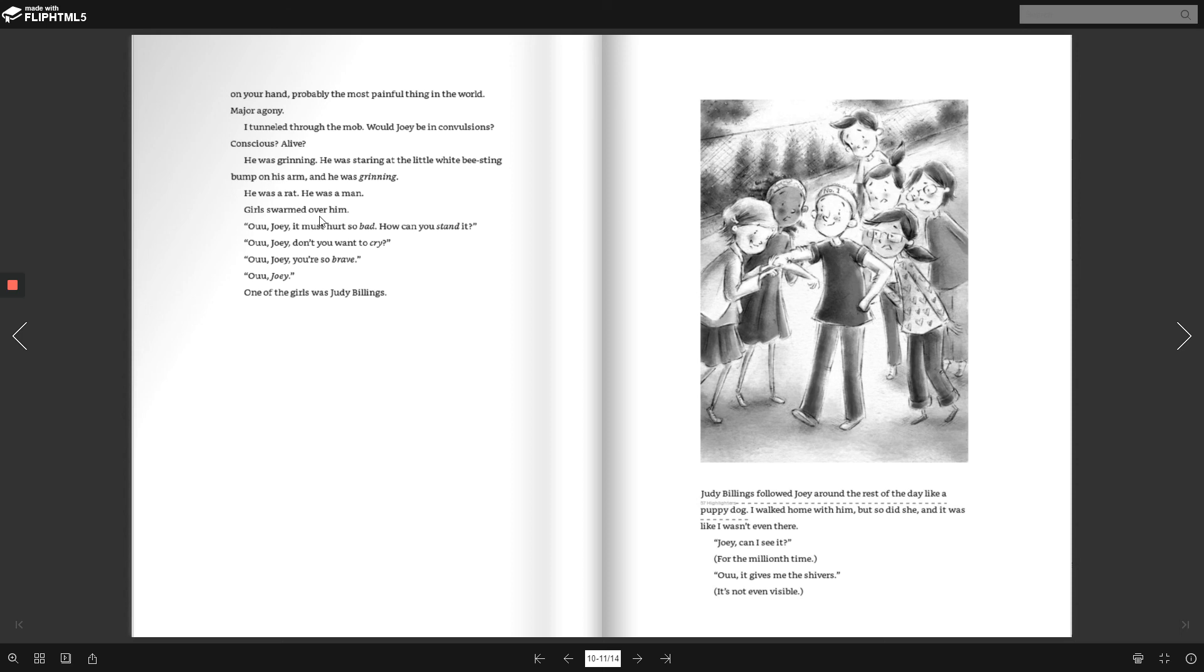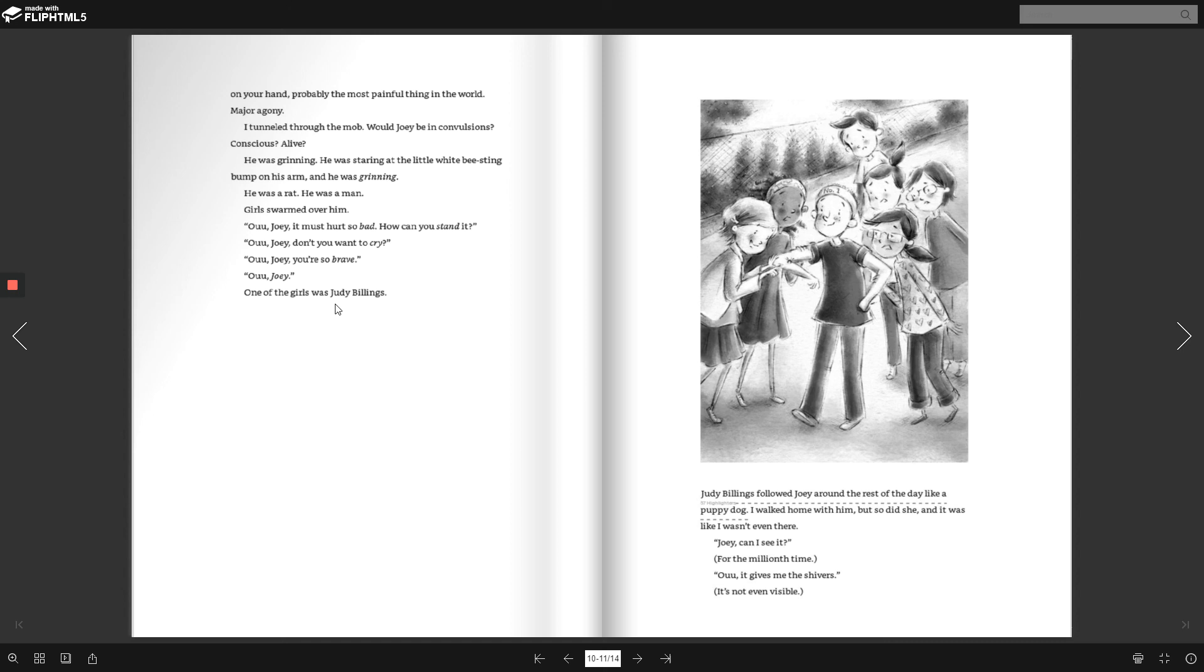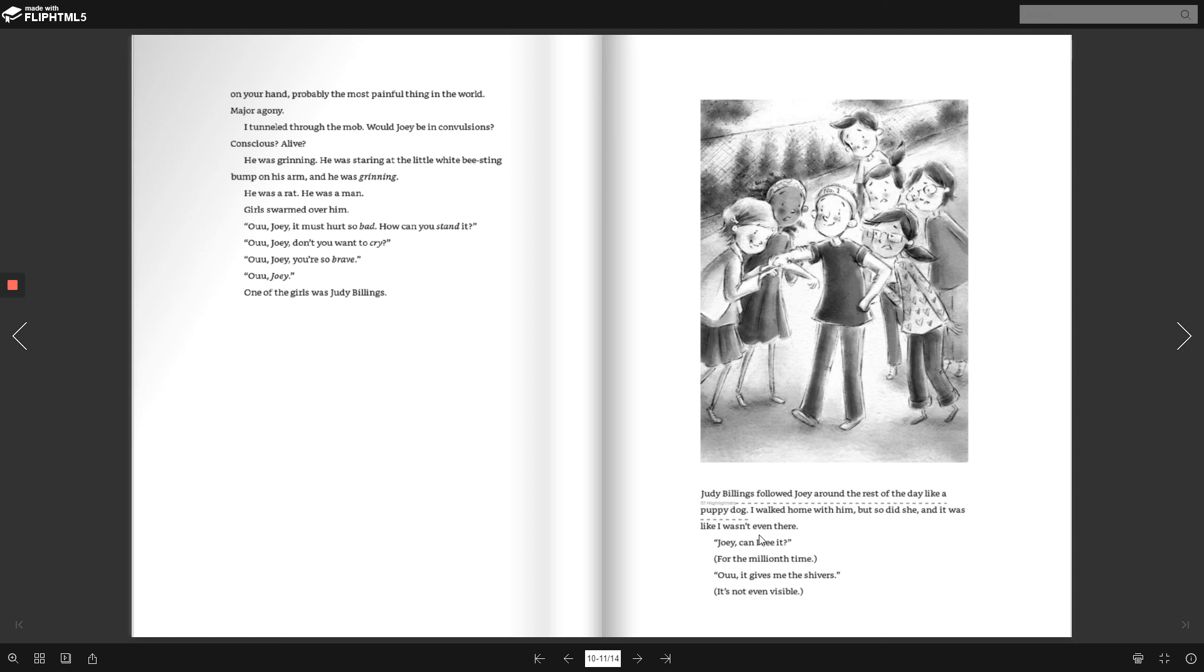Girls swarmed over him. Ooh, Joey, it must hurt so bad. How can you stand it? Ooh, Joey, don't you want to cry? Oh, Joey, you're so brave. Oh, Joey. Joey, one of the girls was Judy Billings. Judy Billings followed Joey around the rest of the day like a puppy dog. I walked home with him, but so did she. And it wasn't even like I was even there.